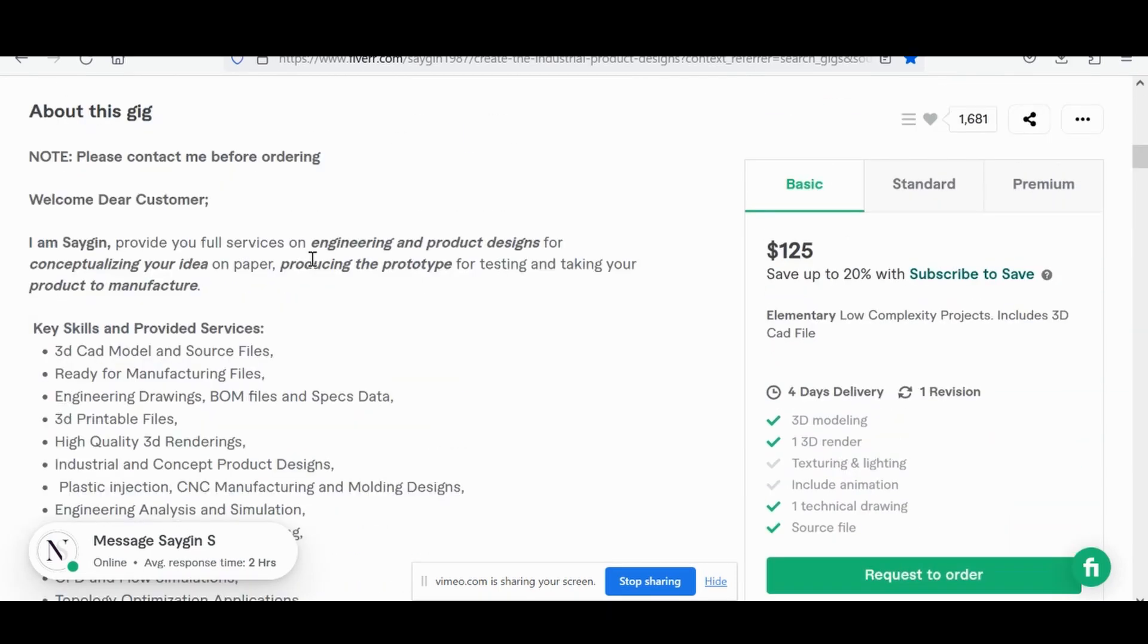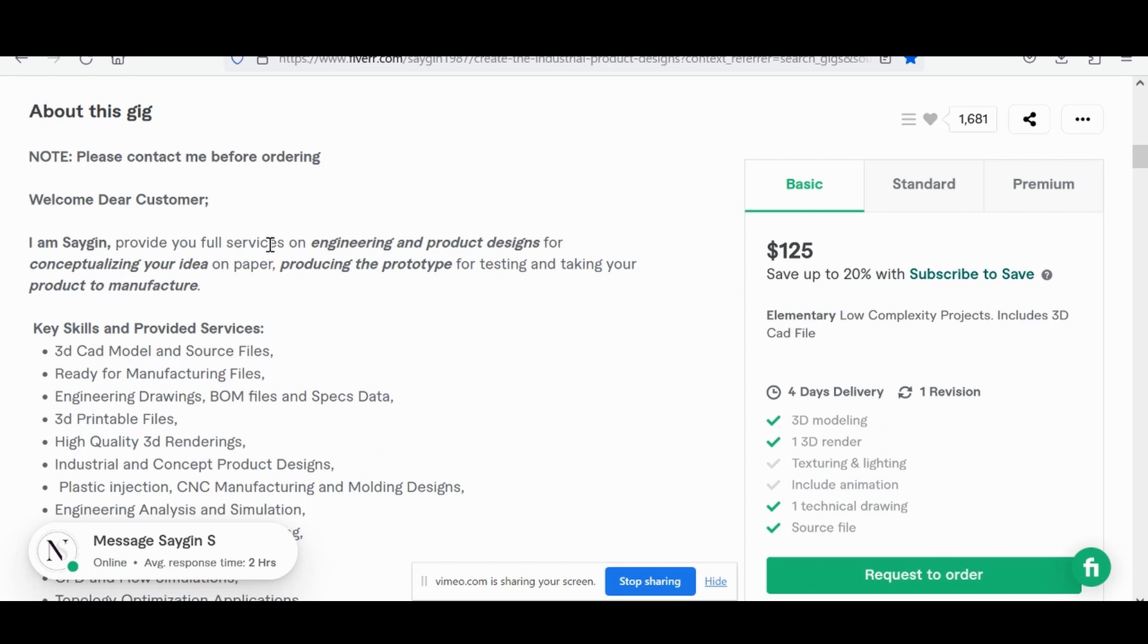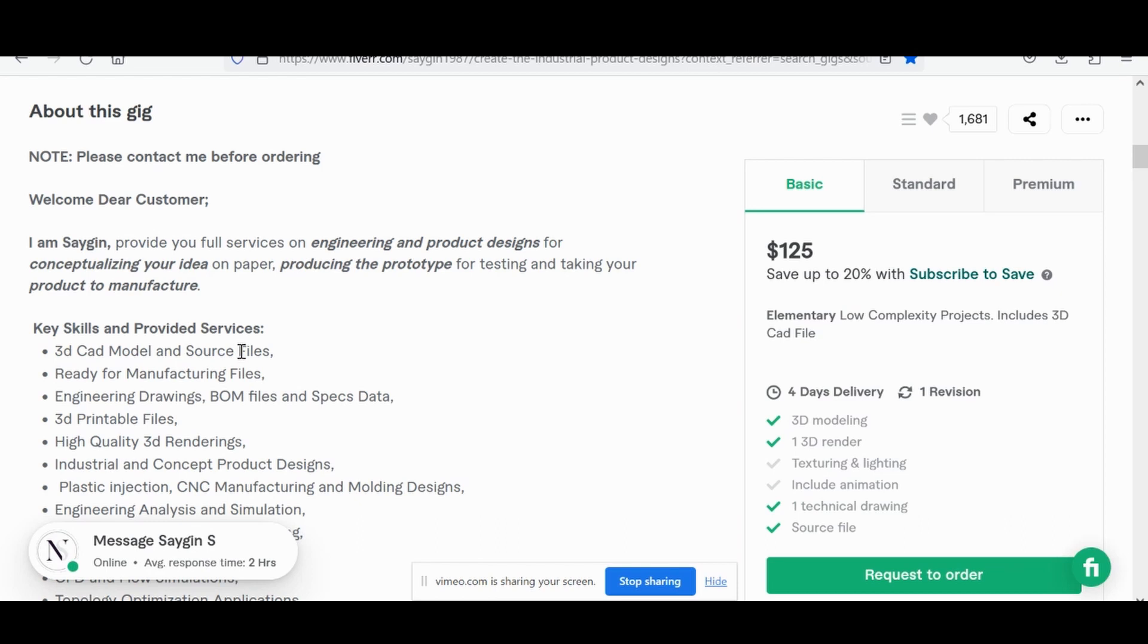In the about section of this gig, he notes to please contact him before ordering just to understand the requirements. It was a great job of highlighting in bold some keywords for rank: product design, prototype, product to manufacture. Again, highlighting skills that maybe a business would want as a client.